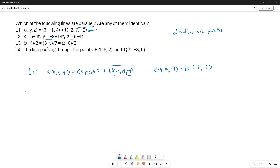Now let's look at line 3, which is in symmetric form, and convert it to vector form. Notice that the direction vector in the parametric form comes immediately from the coefficients of t — negative 4t, 14t, negative 4t give us the direction vector (-4, 14, -4). Let's keep that in mind as we deal with line 3.